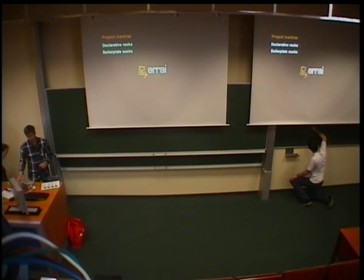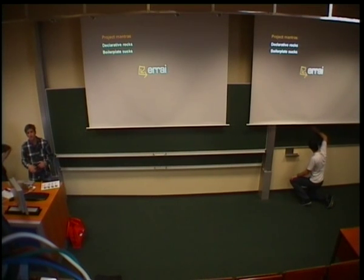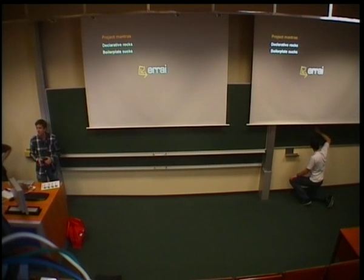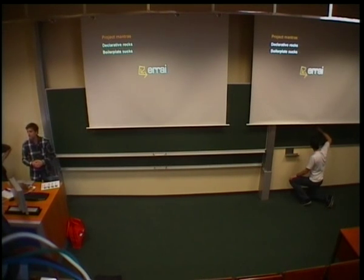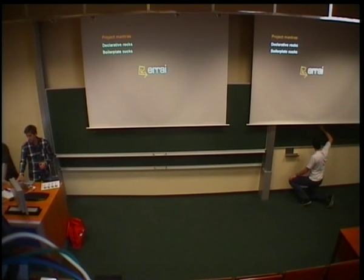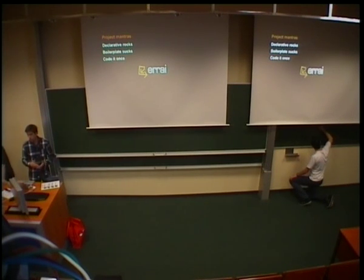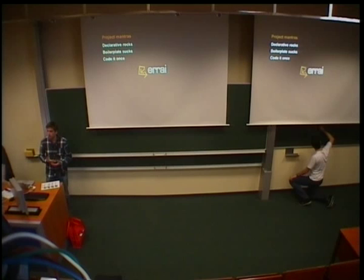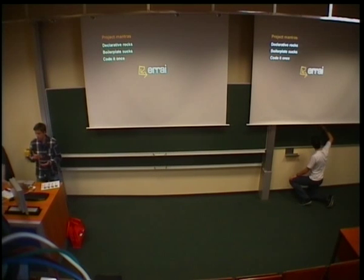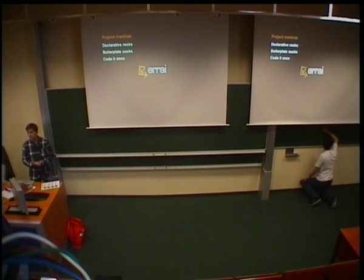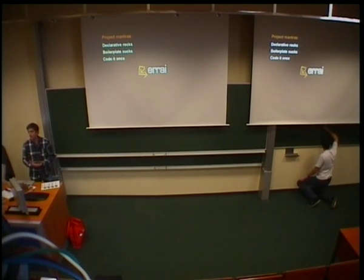And we believe that boilerplate sucks. So, you shouldn't ever have to write any code multiple times that really doesn't add any value to the program you're trying to write. And as I said before, we want to share code. We want to implement classes and behavior once and share it between the client and the server.